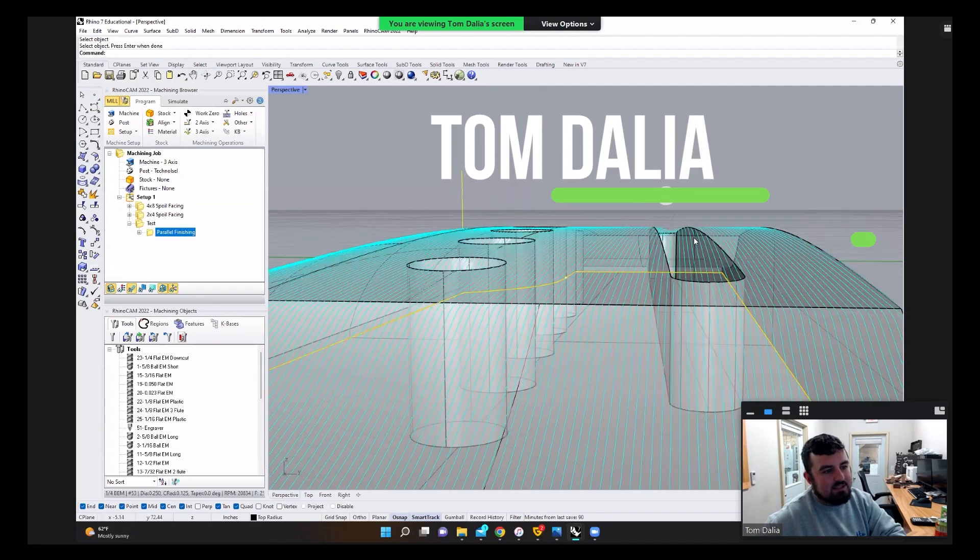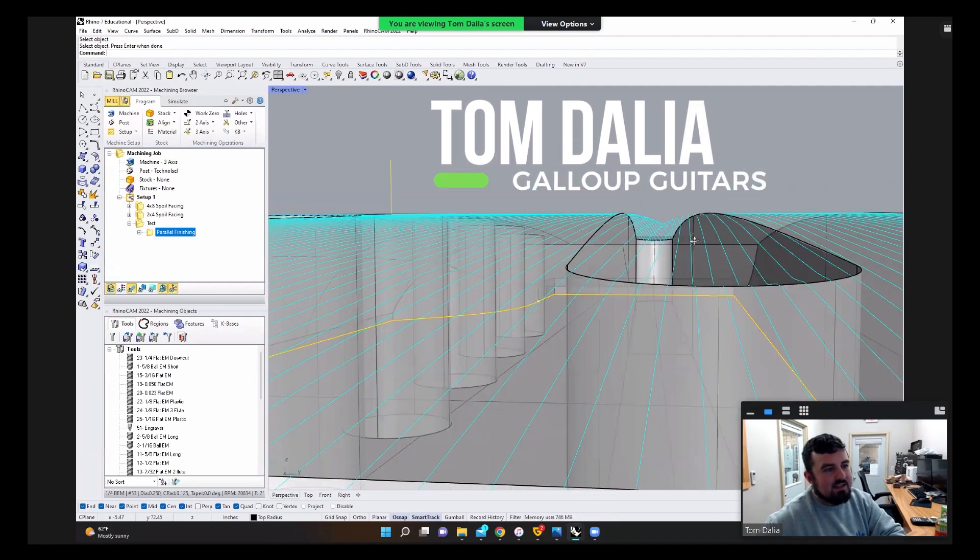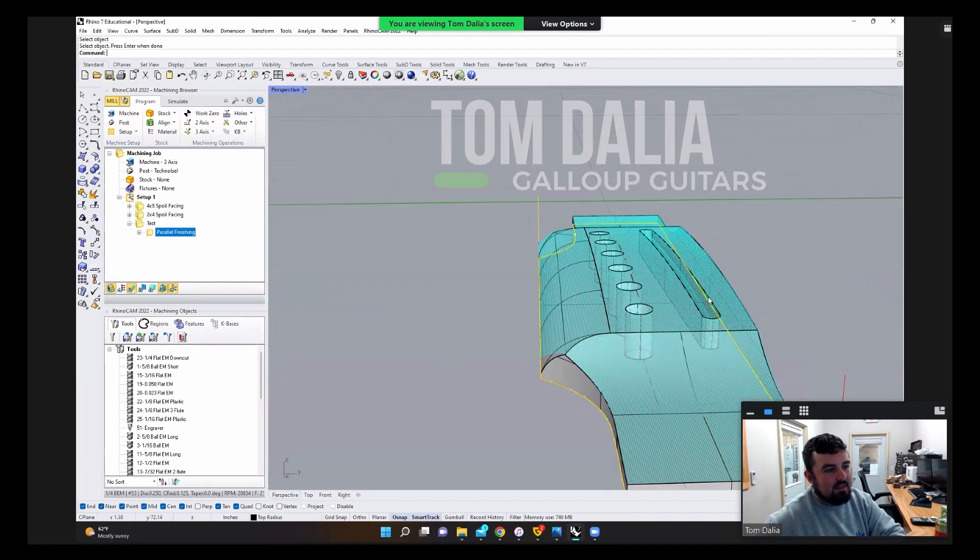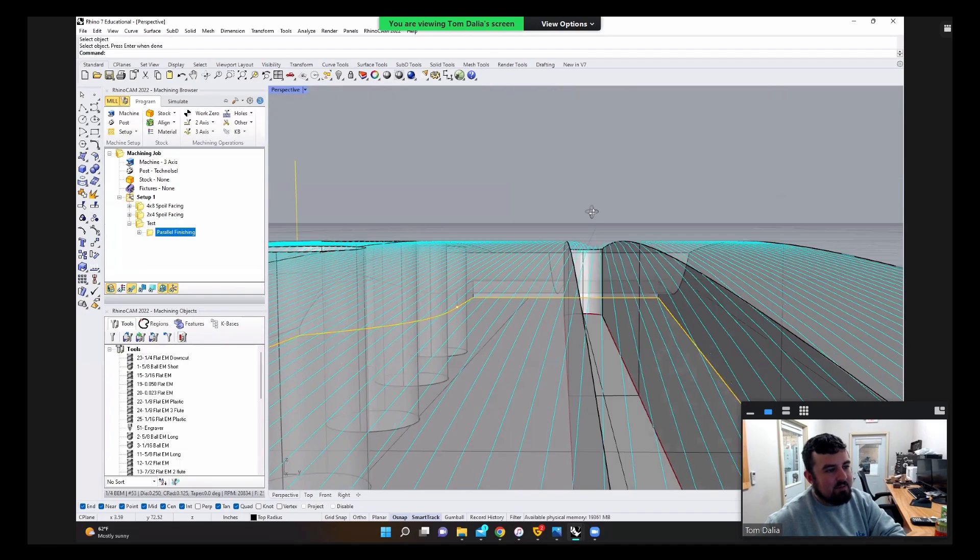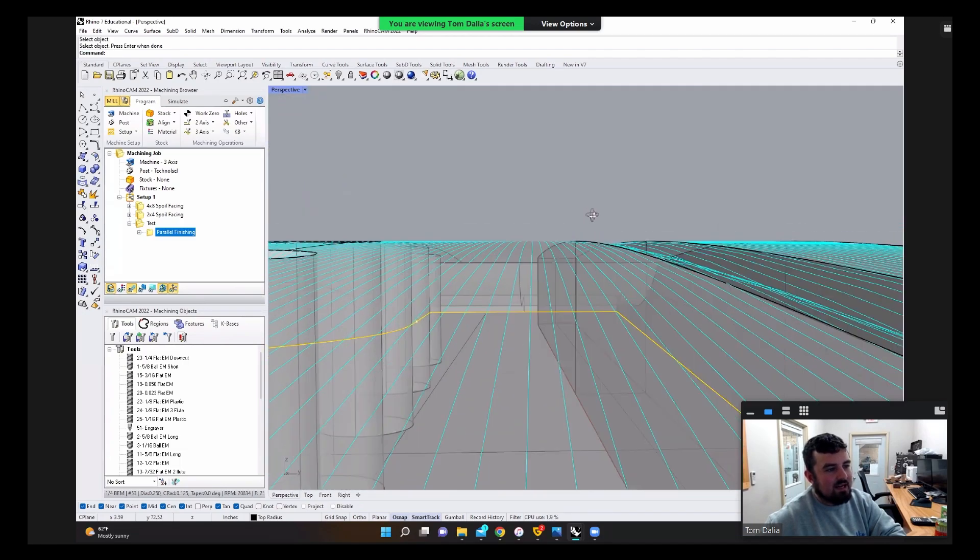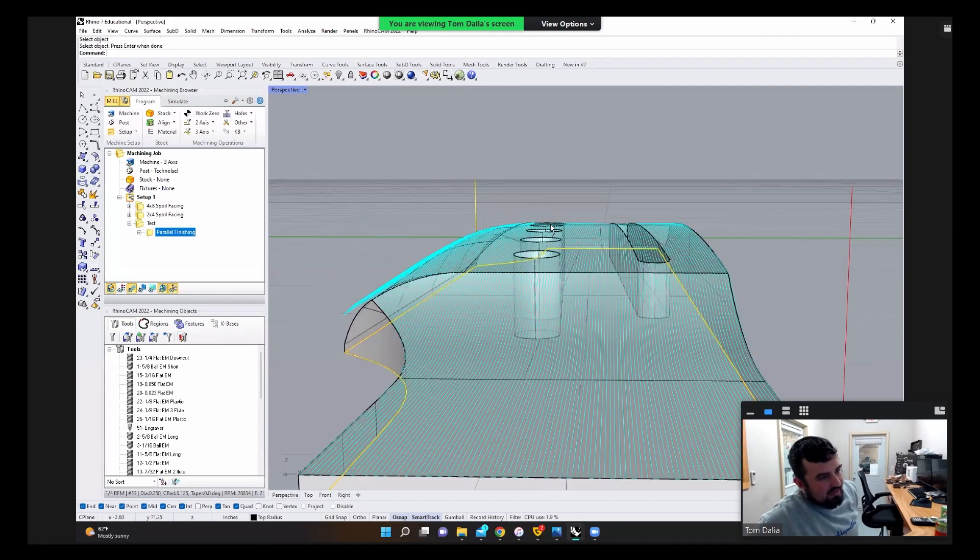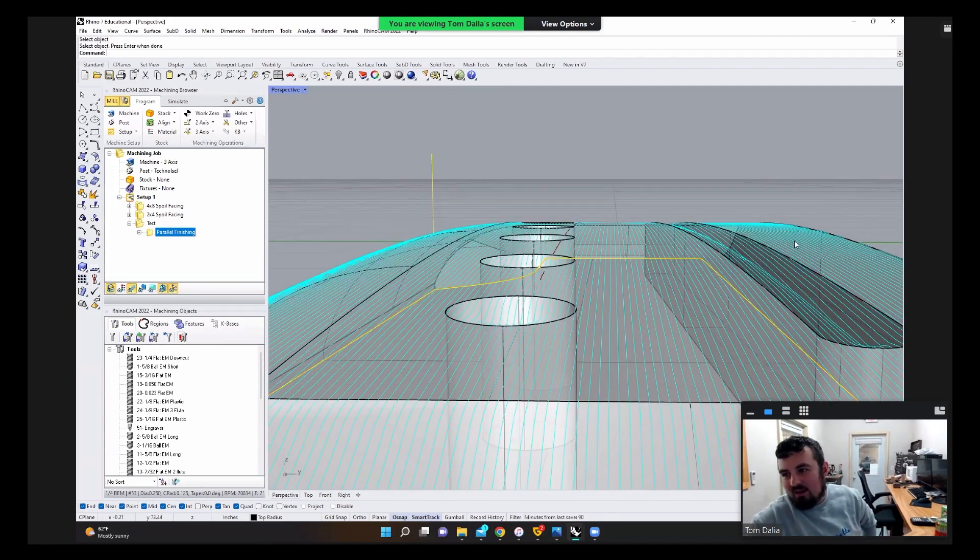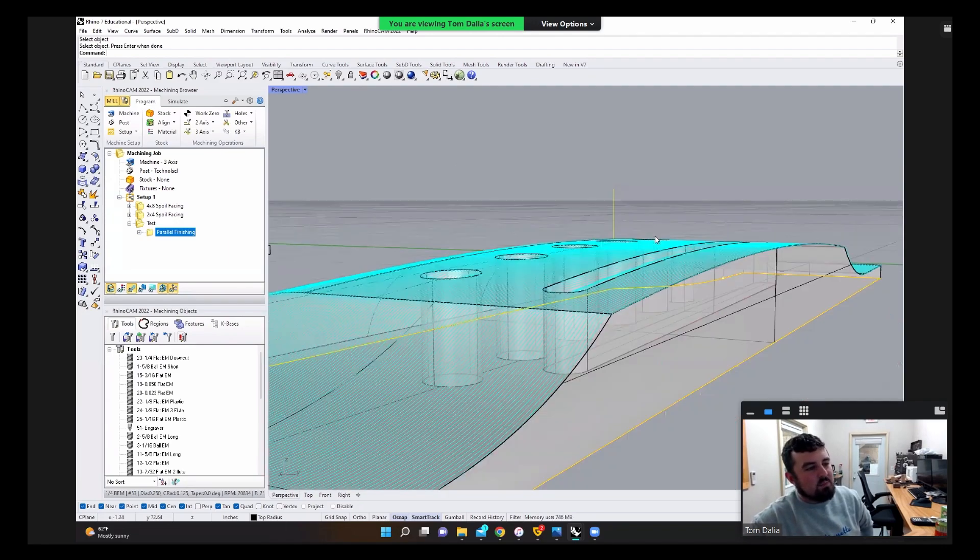As you can see, the tool path is wanting to dip into that saddle slot. Making a radius slot that goes in a surface to patch that in, it's kind of a pain.